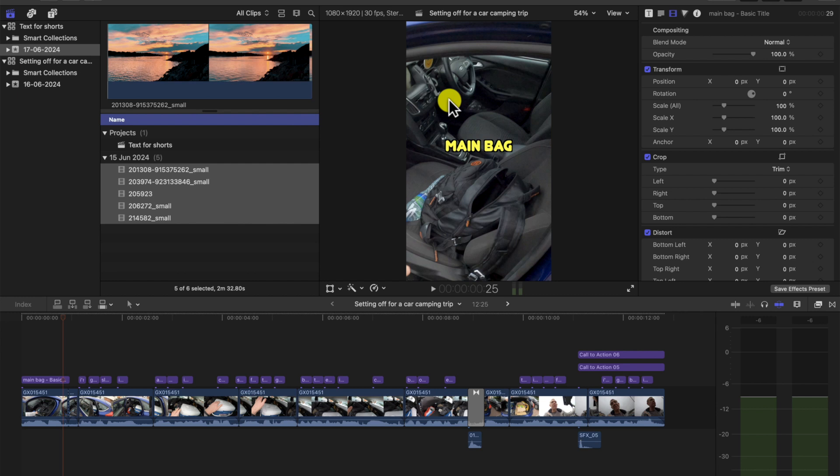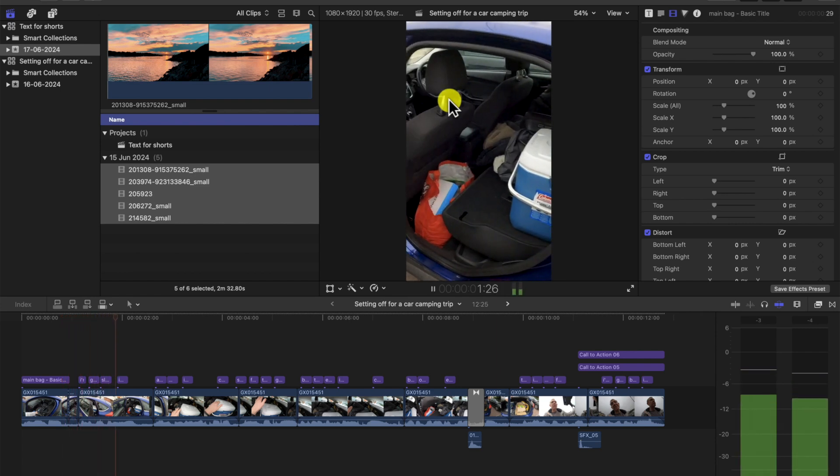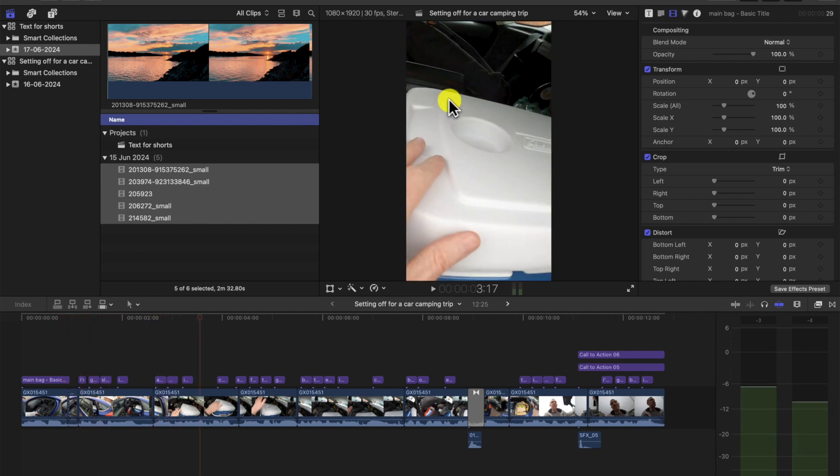Are you looking to level up your Facebook Shorts or Reels and want captions or titles or subtitles like this? I'm gonna be sleeping in here and all my things are in here. Well, this video is for you.